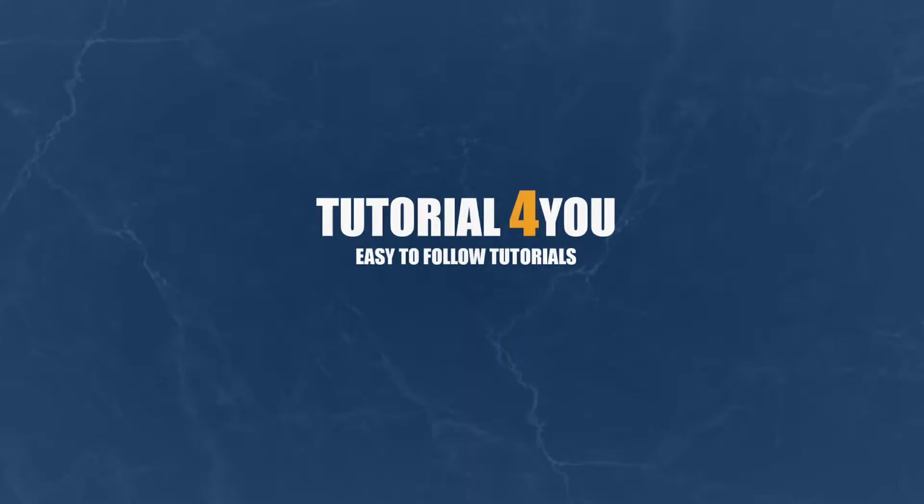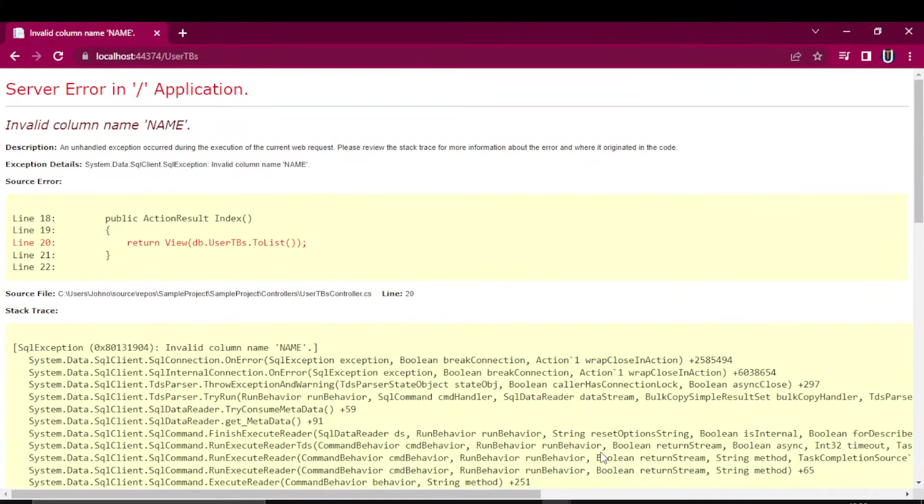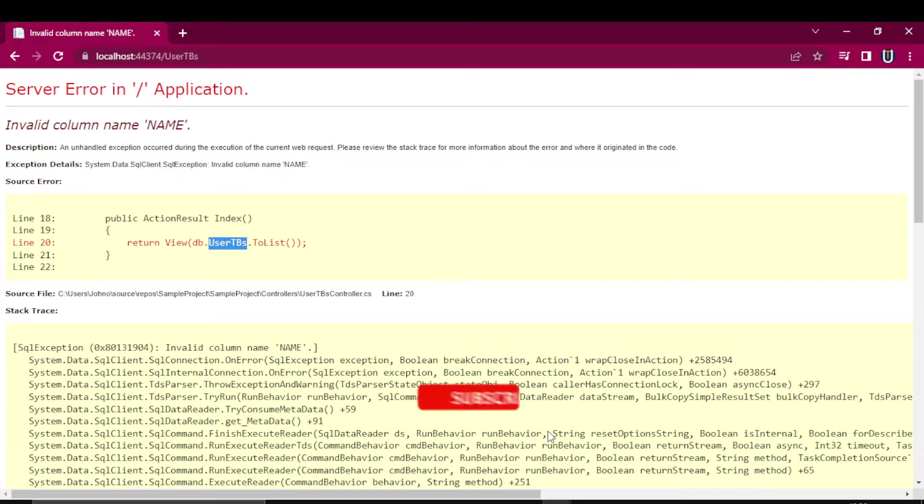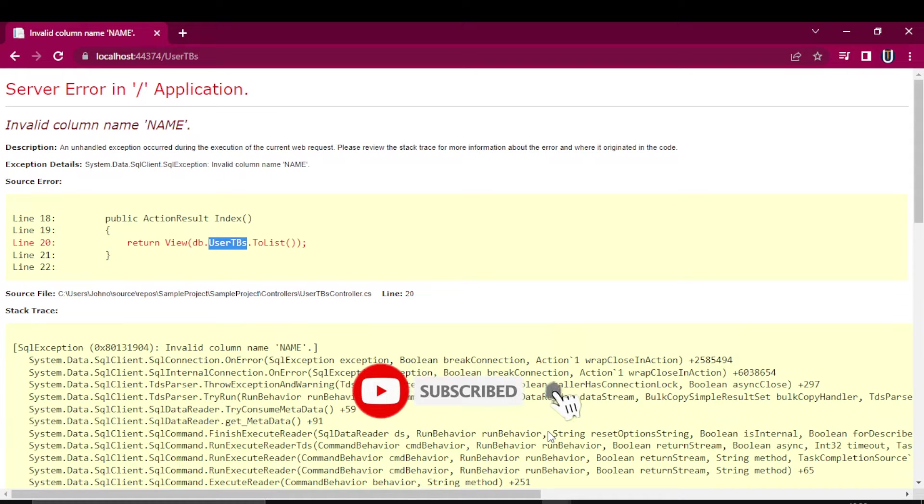Hello, welcome to Traderk4u channel. In this video I'll show you how to solve the error 'invalid column name.' This error occurs when your ASP.NET model does not align with your database table.